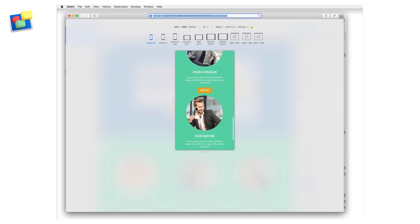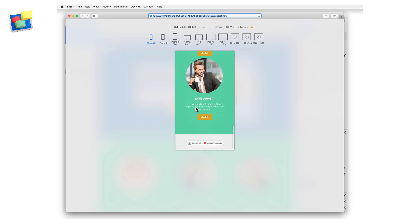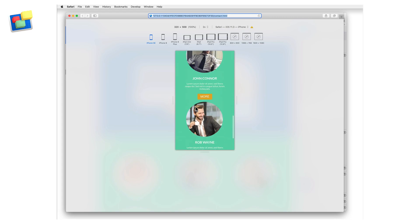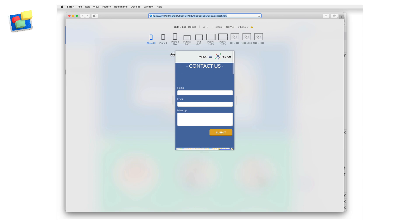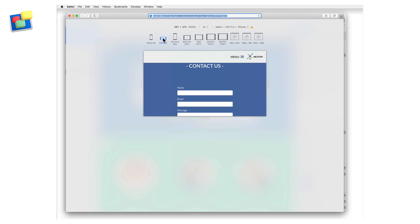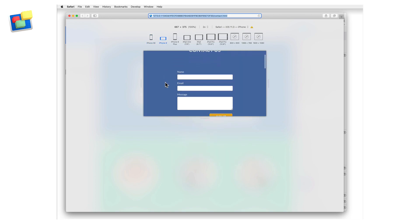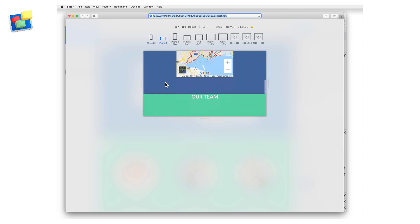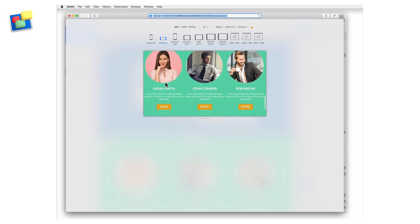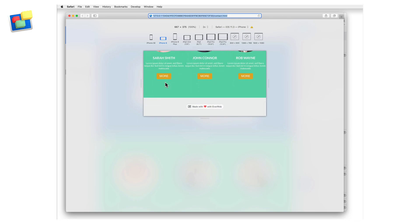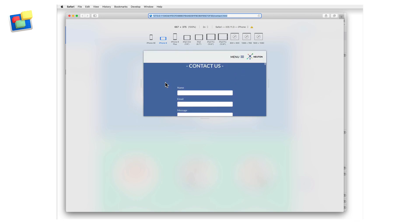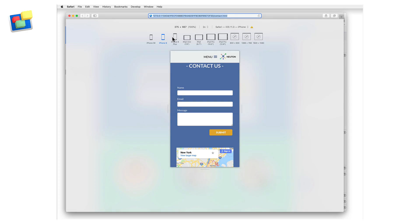You can interact with the previewed site as you would normally do. If you want to view your site in landscape mode, click again on the iPhone 8 to change its orientation. Apple Safari is a great time saver that helps you easily test and preview your responsive website in EverWeb.